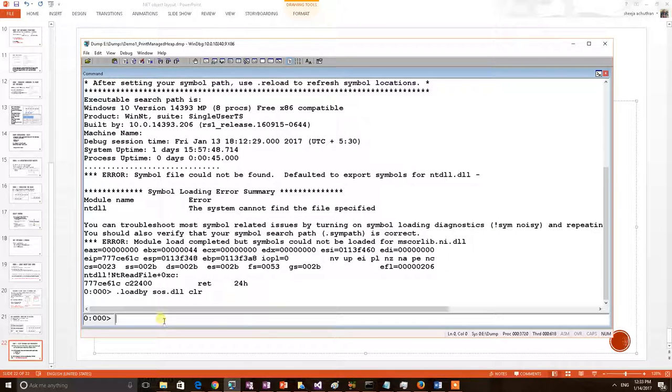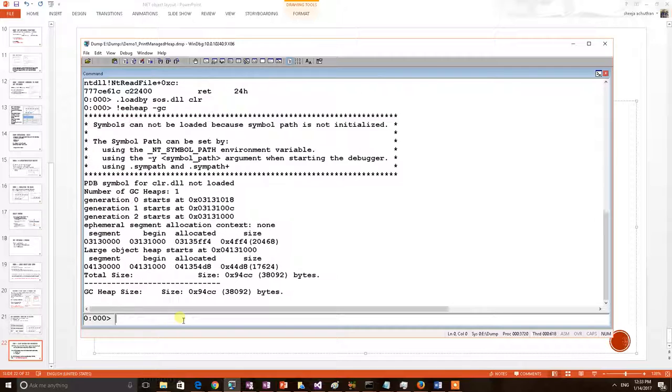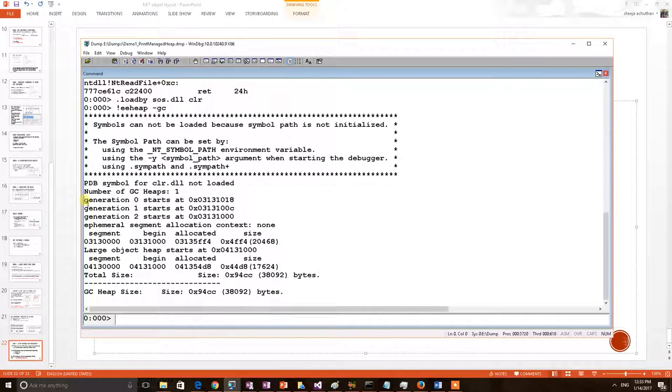Now we will print the command of our interest, eheap-gc, to print the managed heap information. The results got printed. So we can see generation 0, generation 1 and generation 2 information in this particular result.